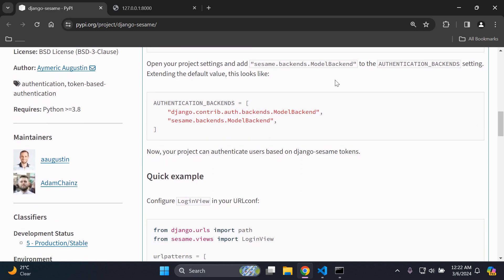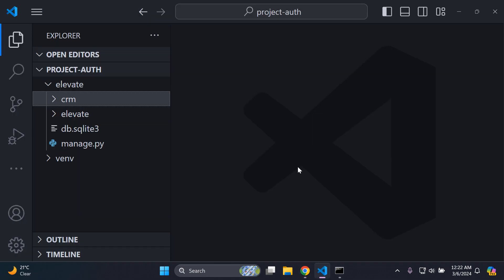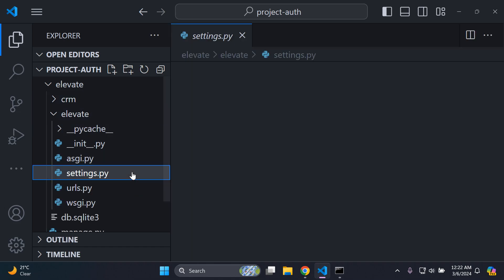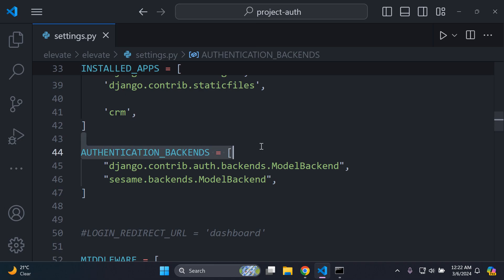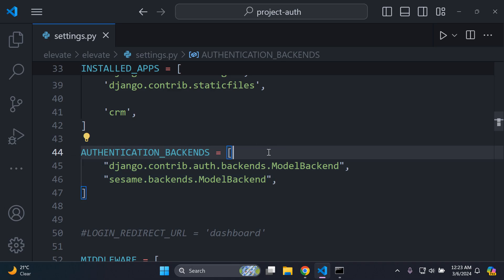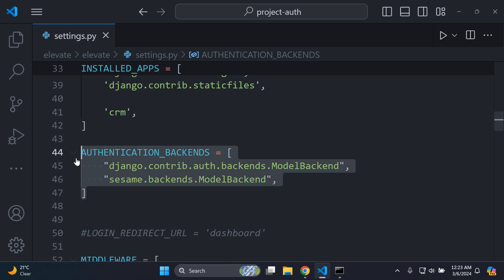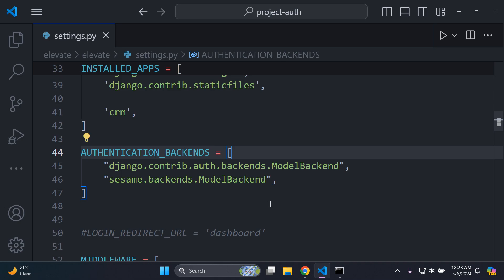Next, head to your settings.py file and add `sesame.backends.ModelBackend` to the AUTHENTICATION_BACKENDS list. If you're using Django 5, you won't have this list by default, so copy and paste the entire AUTHENTICATION_BACKENDS configuration. If you're on an older Django version, you'll likely already have that list and can simply add the sesame backend to it.